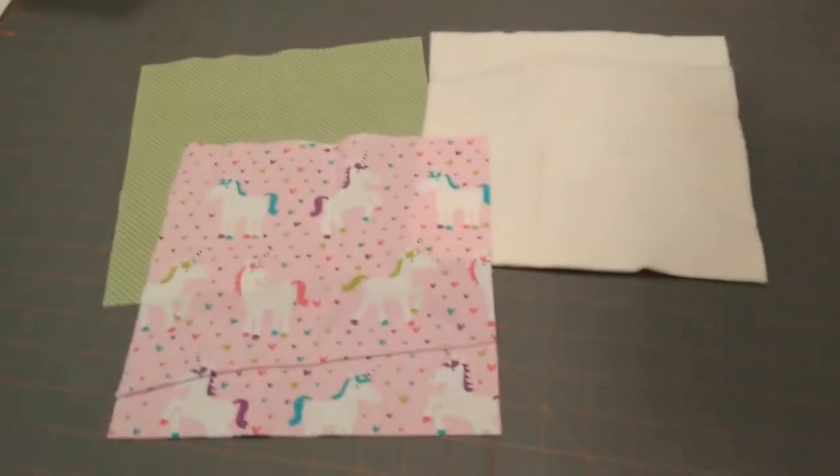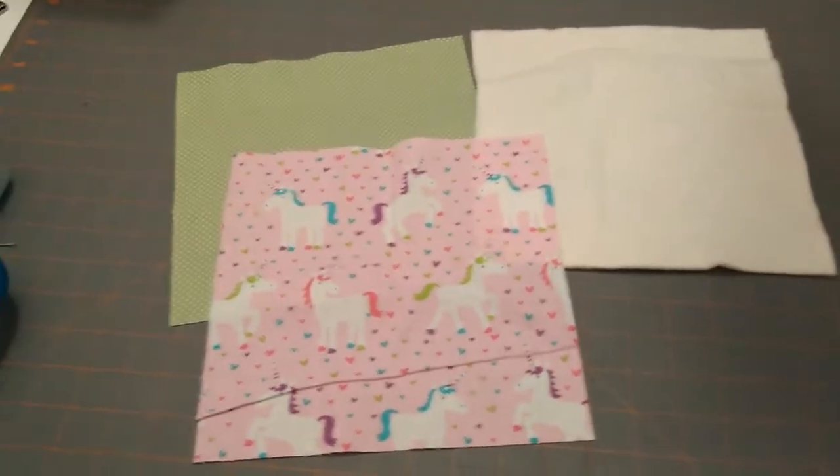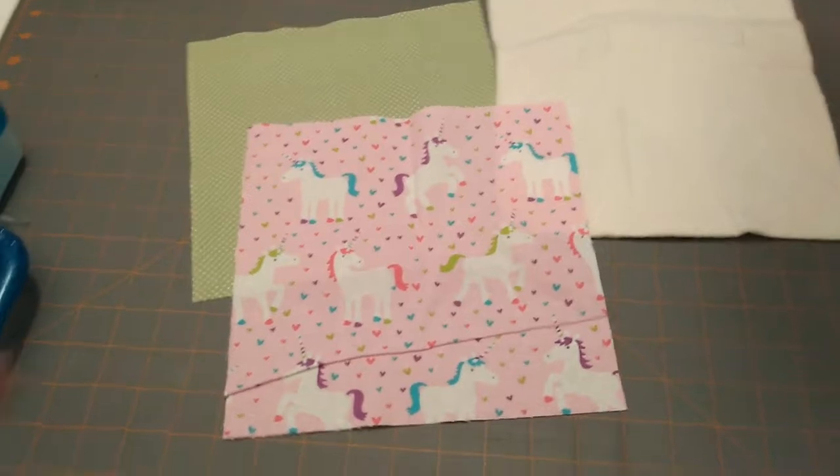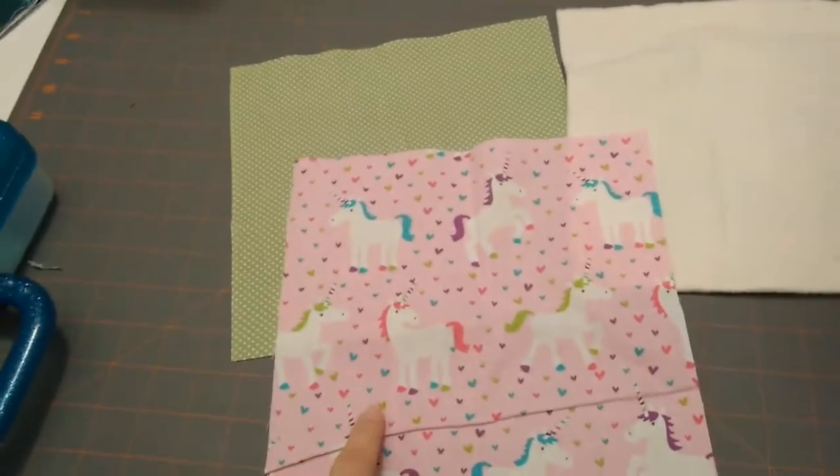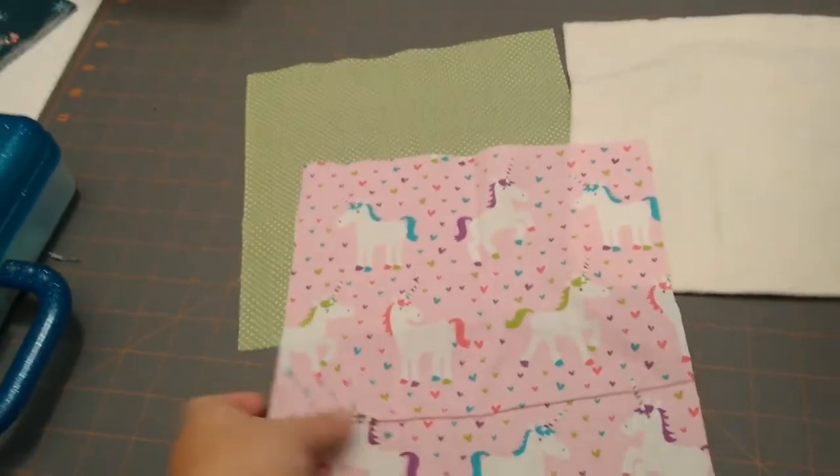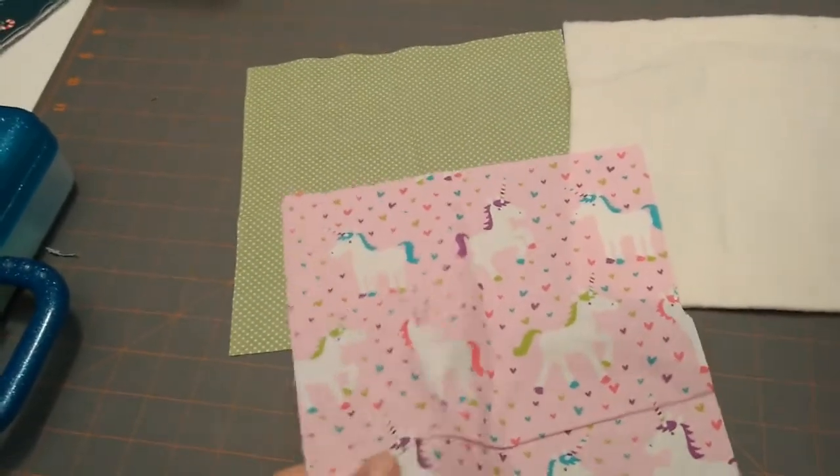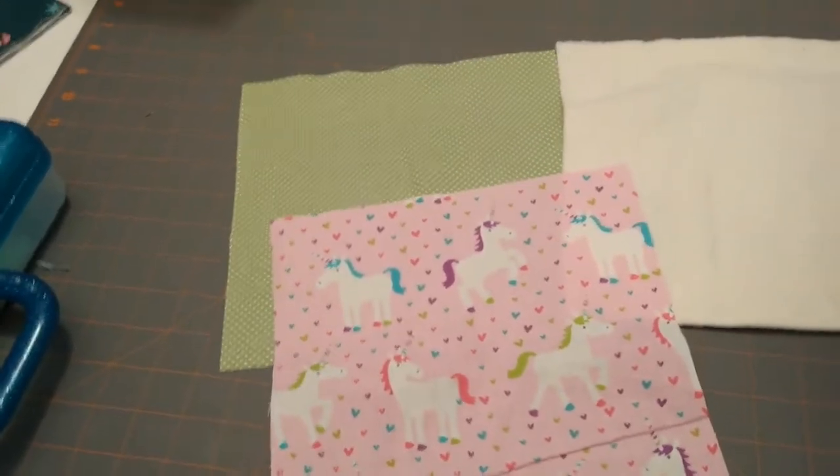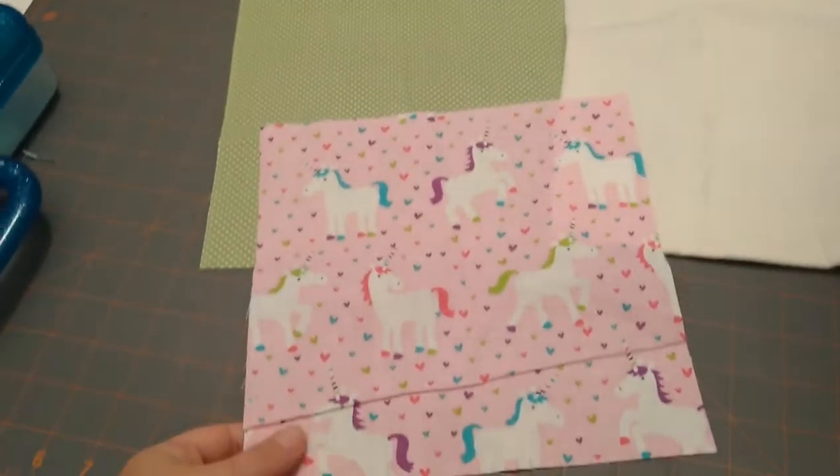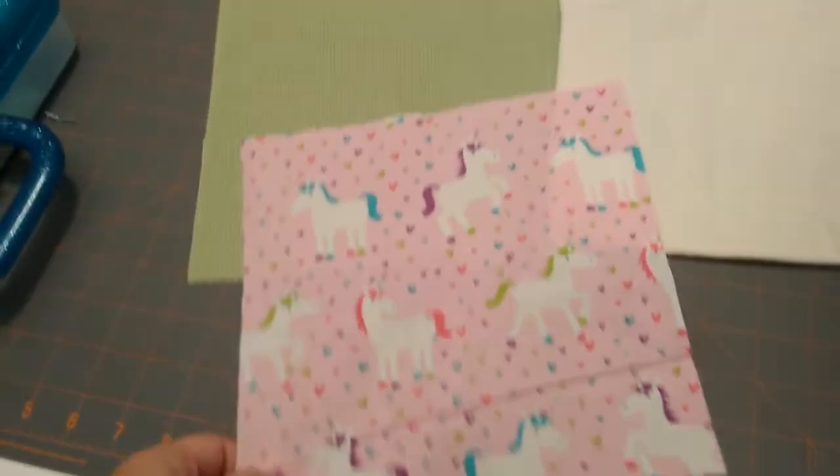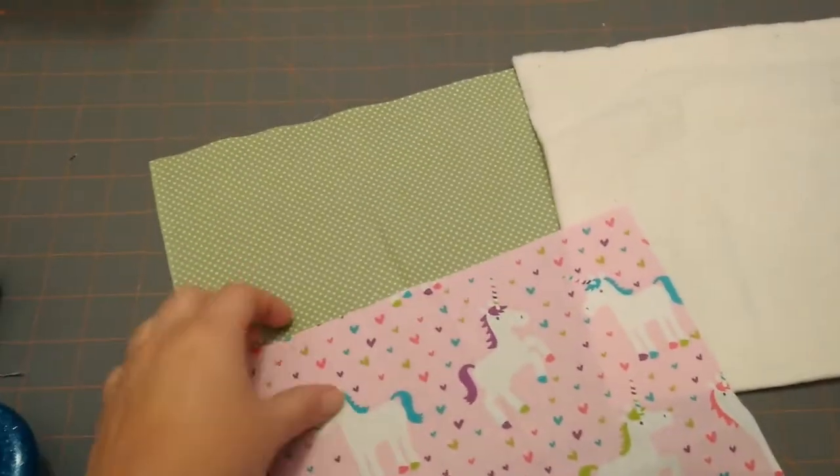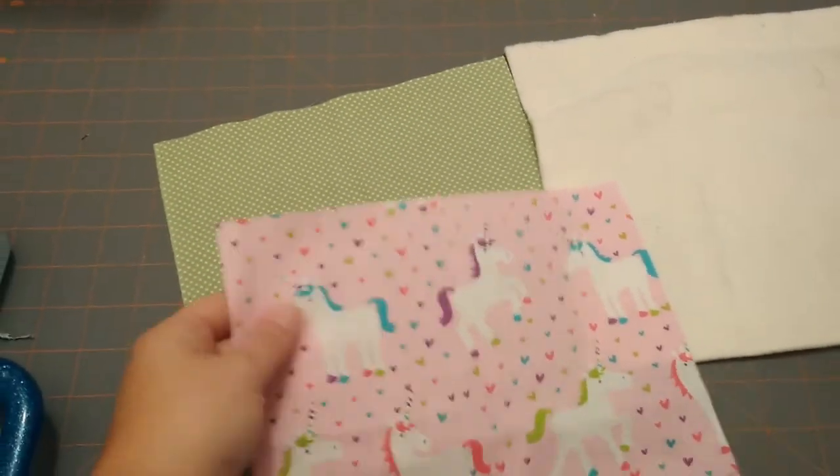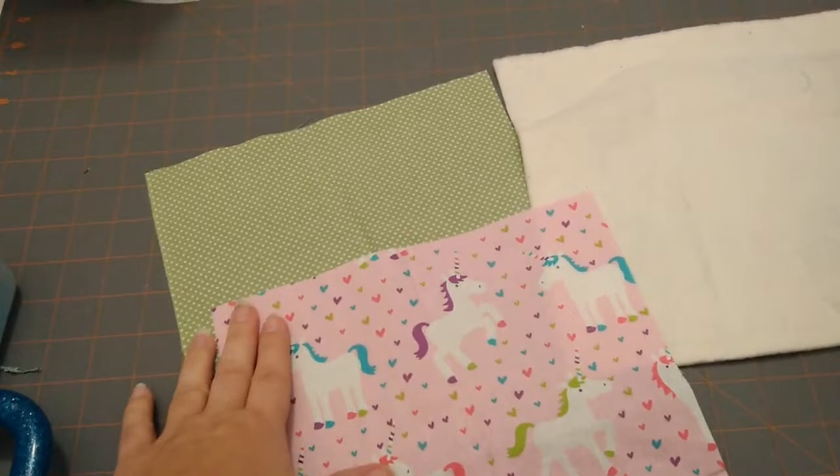So what you're going to need is you're going to need two pieces of fabric that measure nine inches square. This is going to be my outer fabric, so this is the one you're going to see more. And then this one's going to be the inner fabric. It's a nice coordinating fabric that go well together.